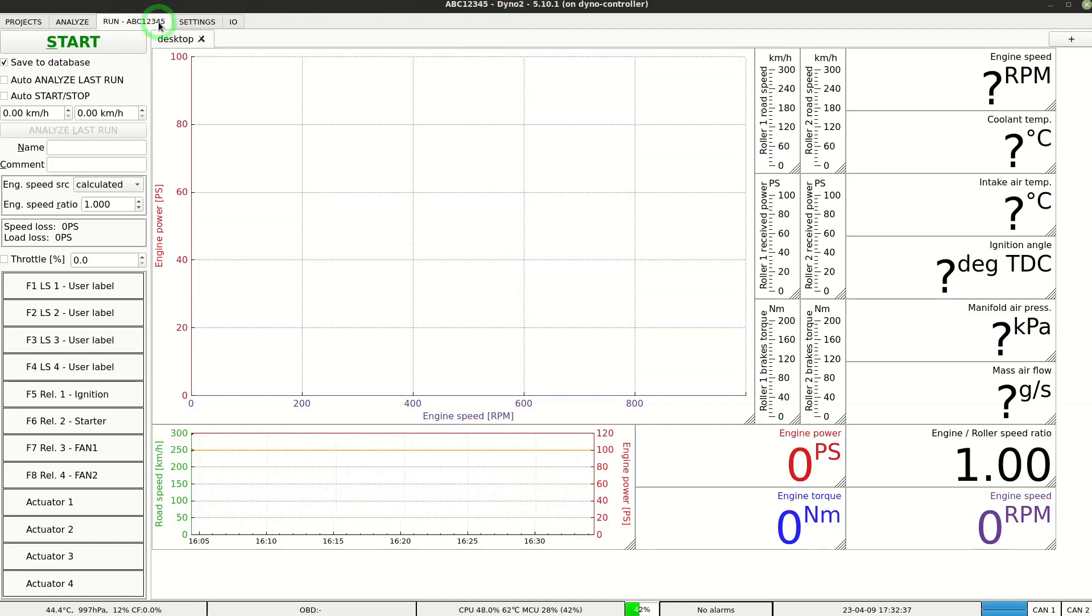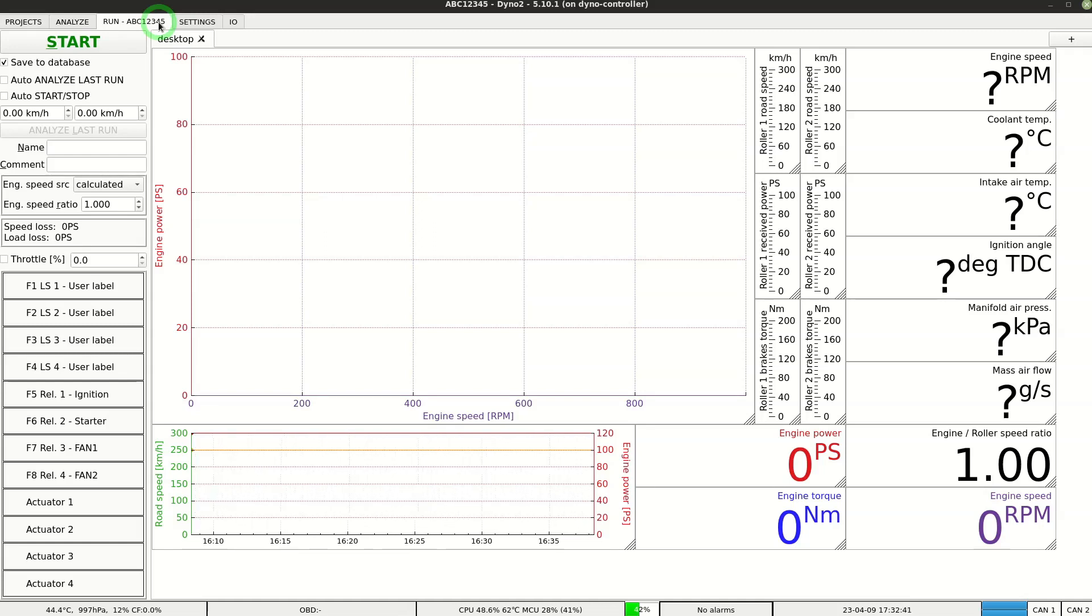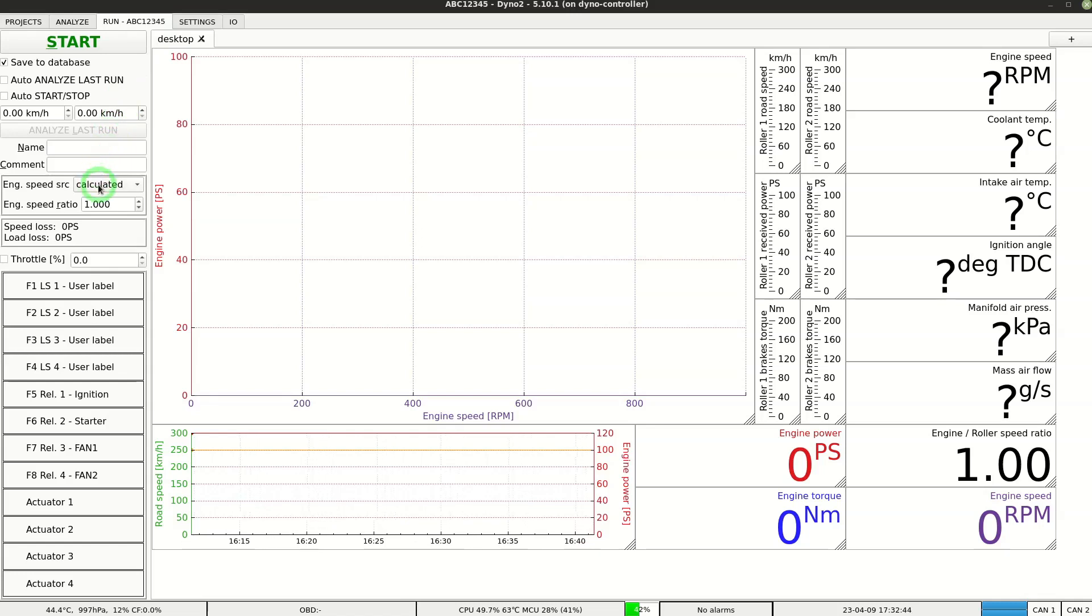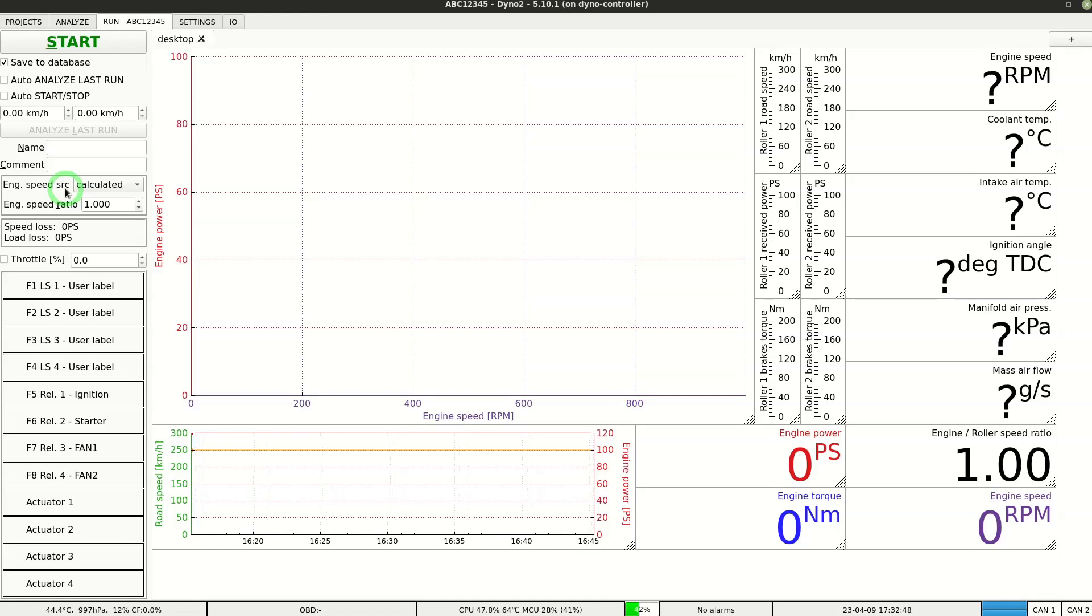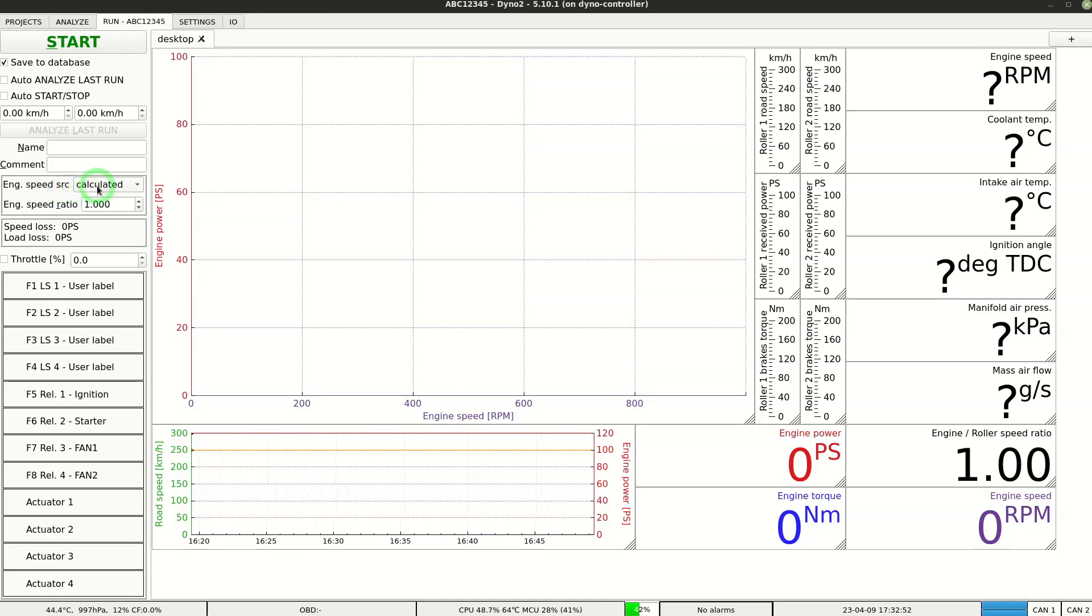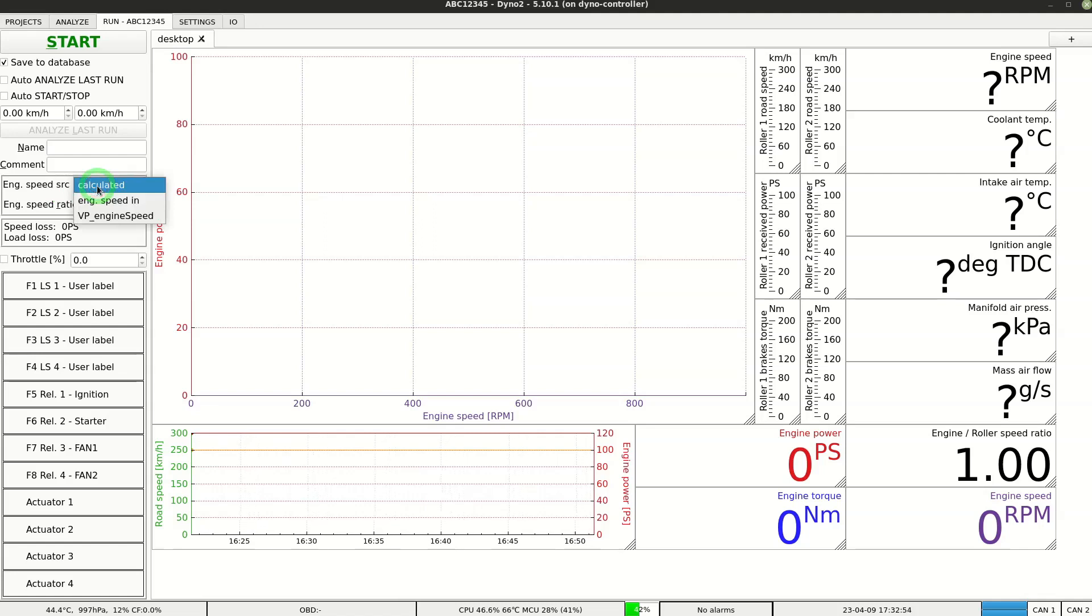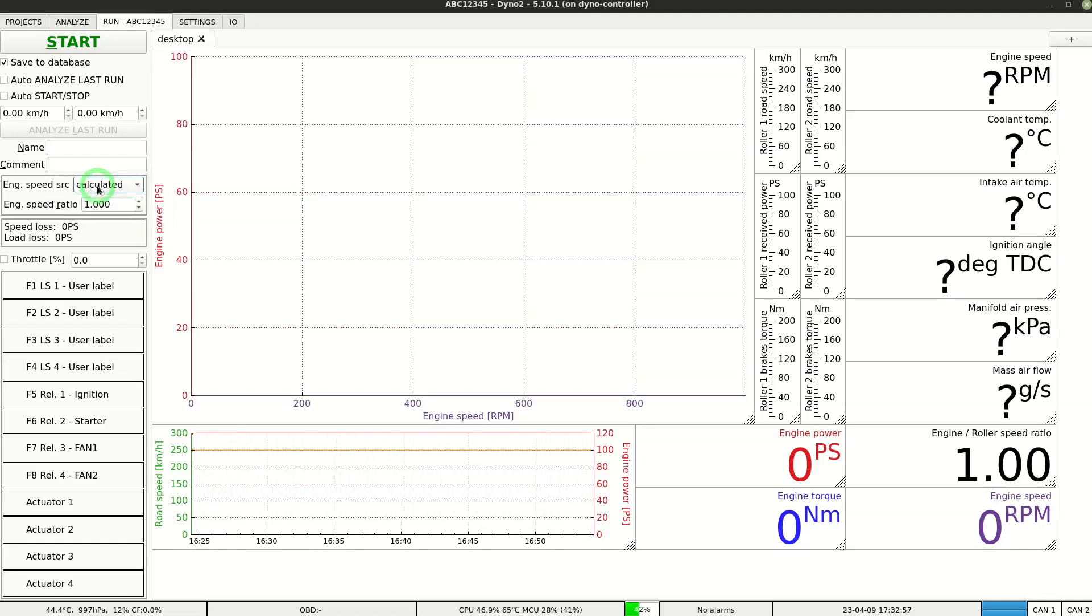With active project we can make runs. During this demonstration I will use my test rig with electric motor, so don't pay attention to the measurement results. In typical case we use engine speed calculated from roller speed. When making the run with a new vehicle or in a different gear the first step is to calibrate the speed ratio.